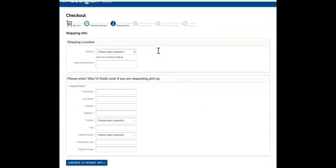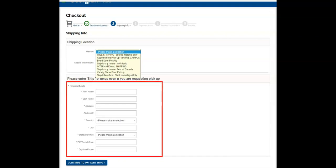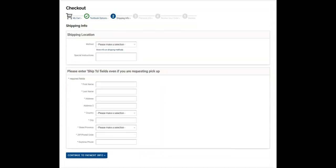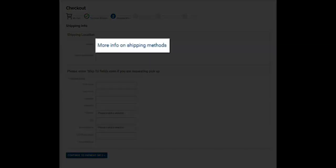You will now be required to select your preferred shipping method. You may choose from a variety of on-site pickup options or have your order sent to a specific address. For more information regarding Georgian College's shipping policies and rates, click More Info on Shipping Methods.